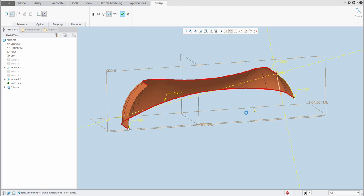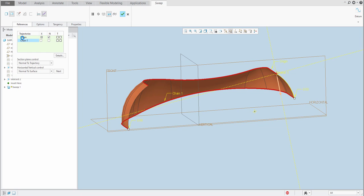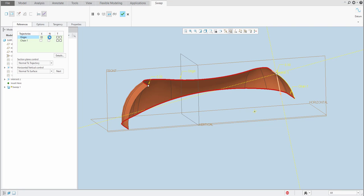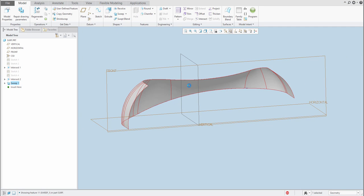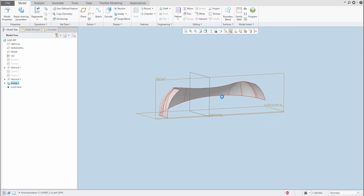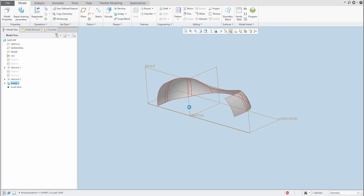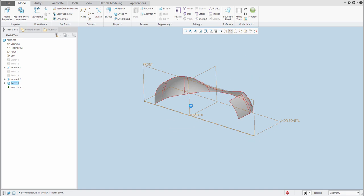If it is not working for you, maybe you need to jump into References and select that the normal trajectory will be not the first one but the second one. So let's try to jump here and the system will create it properly. Confirm OK — half of the surface is created.